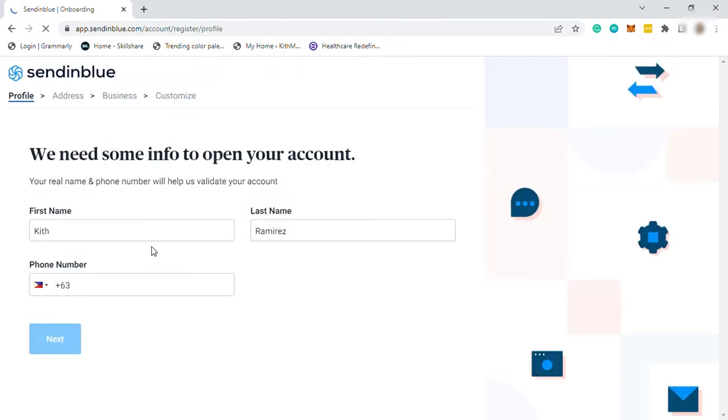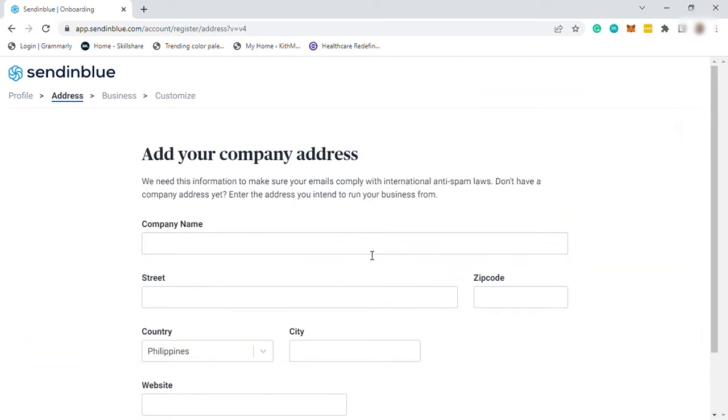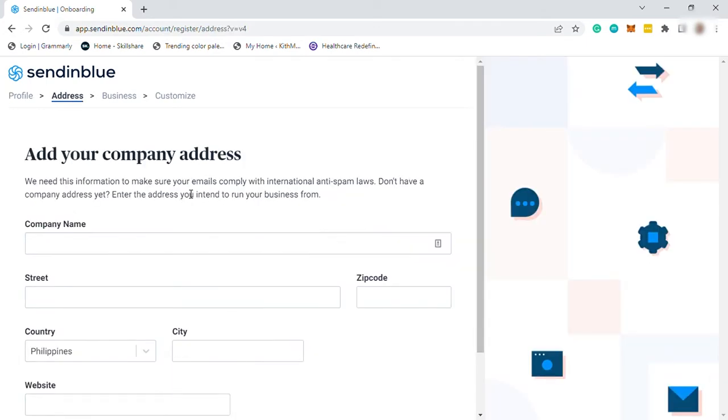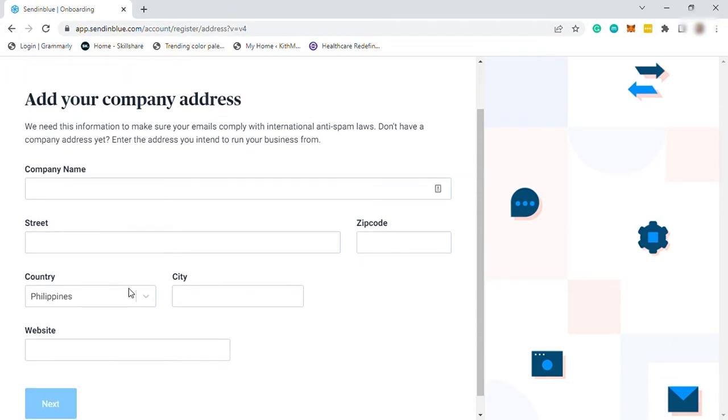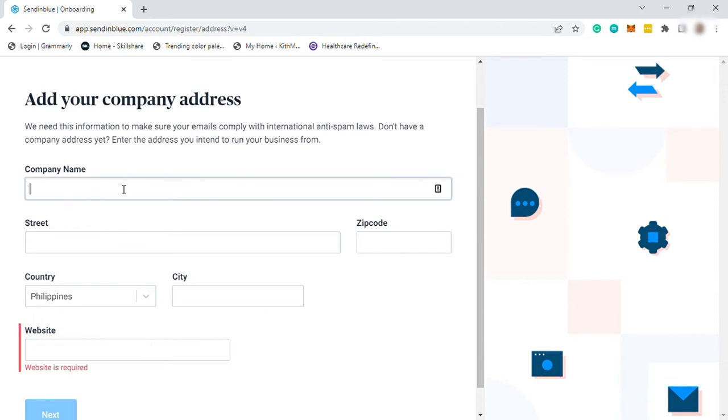And after that, you need to provide your name and your phone number here. And you need to verify your phone number. There will be a verification code sent to your phone number. And after that, you just need to click on next. And then add your company address. It starts from the company name, then your physical address, and also add your website. Then click on next after.